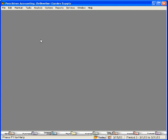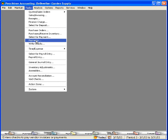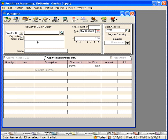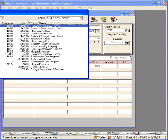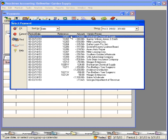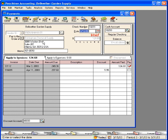Let's click OK here and come into the payments window and look at the original check. Here is the original check. With this check we paid $124.68 towards this invoice.